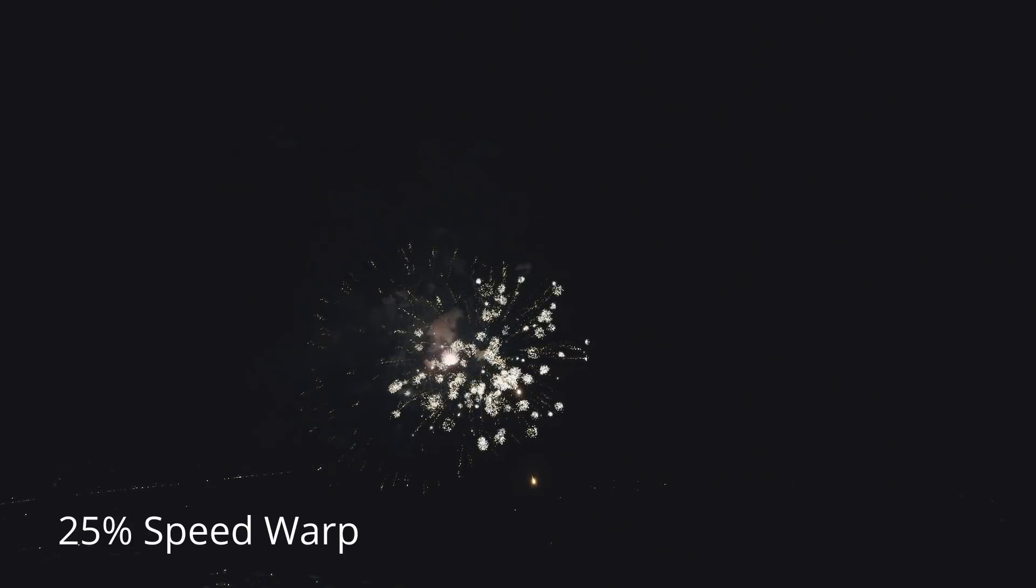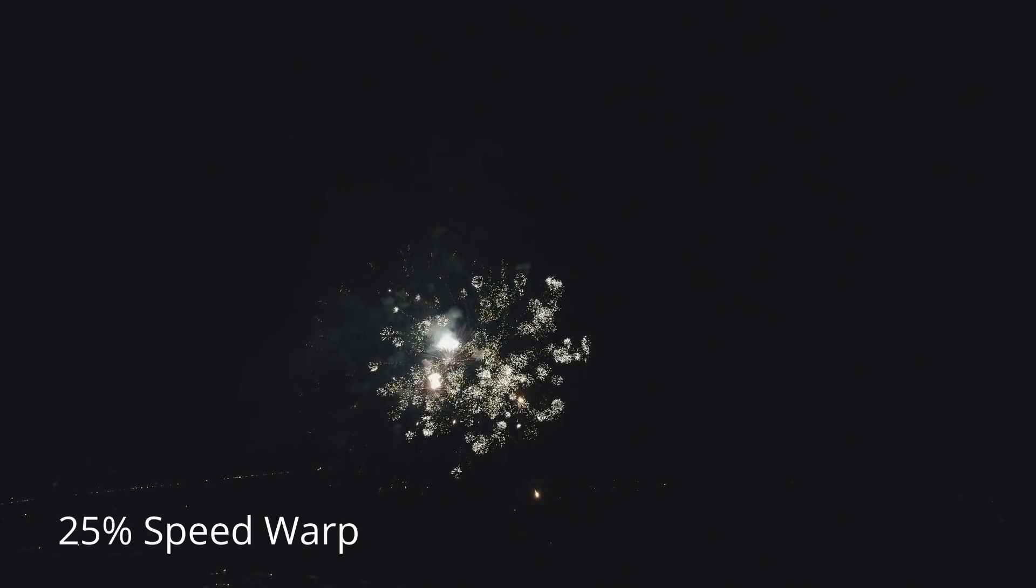So let's say I shot some stuff at 24 frames per second and I want to slow it down, but I'm on a 24 frames per second timeline. Well, if I slow that down 50%, which would be 12 frames per second, that means every other frame is getting dropped, and I'm going to get some very jerky footage.